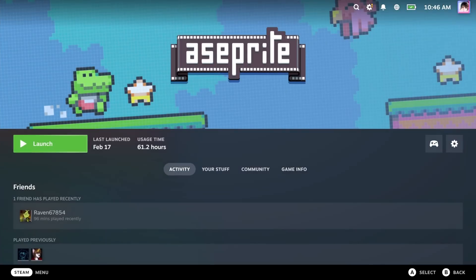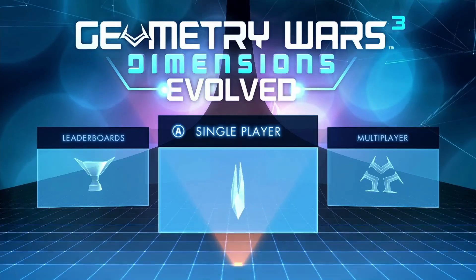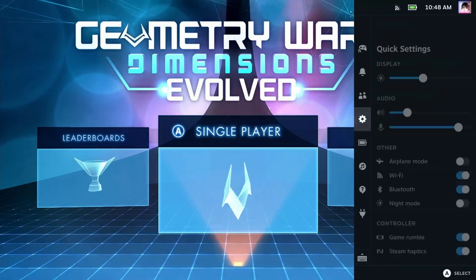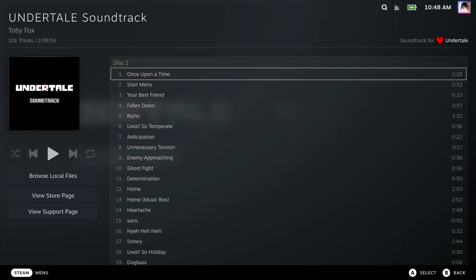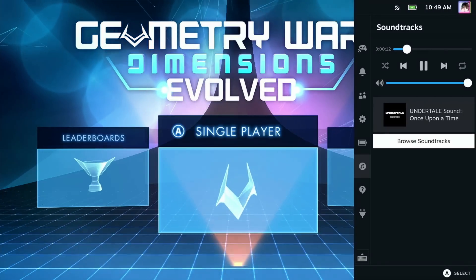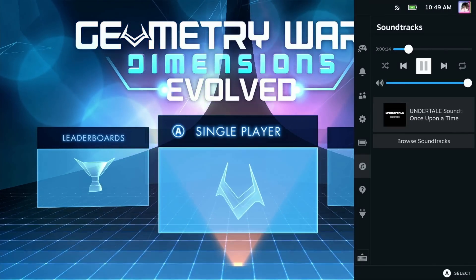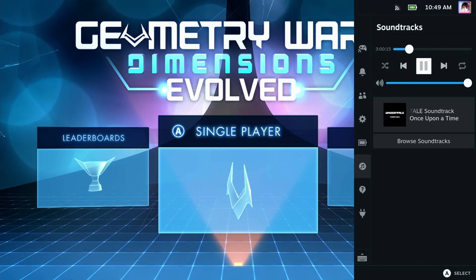Your Steam library is not only limited to games — you can get a ton of different types of software through Steam, like Godot Game Engine, A-Sprite, and other awesome stuff. But did you know that you can also buy music through Steam? I own a ton of soundtracks for some of my favorite games, like Undertale, Portal, and Half-Life Alyx. You can open up the quick access menu, select the soundtrack icon, hit Browse Soundtracks, pick some music to play, and control the playback through the quick access menu.